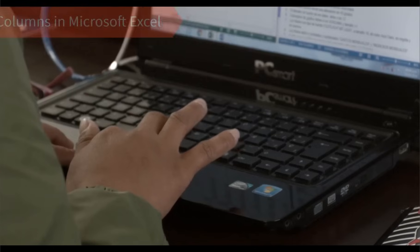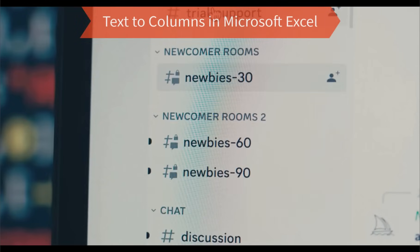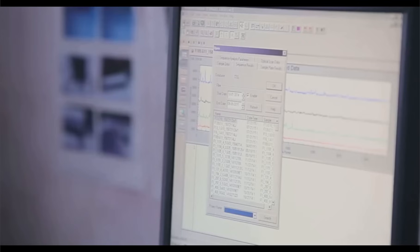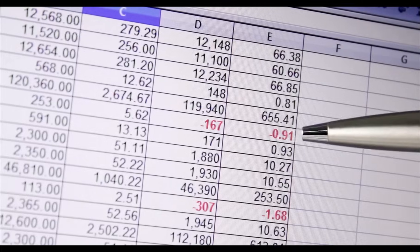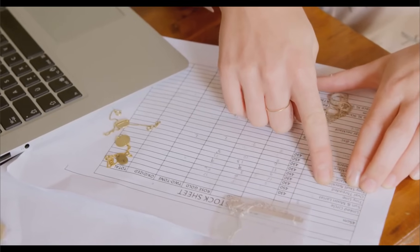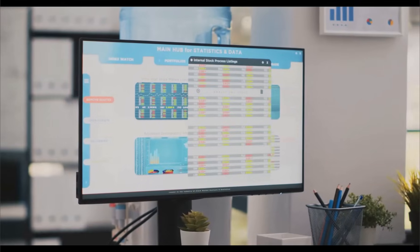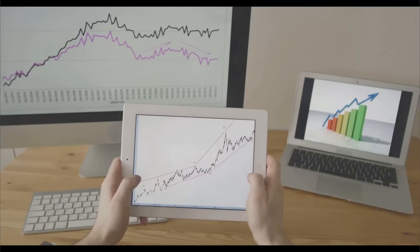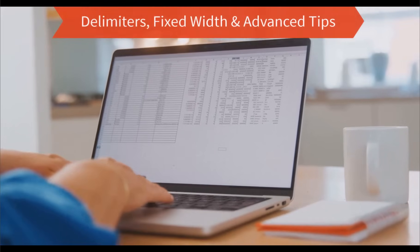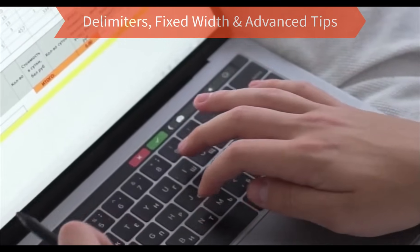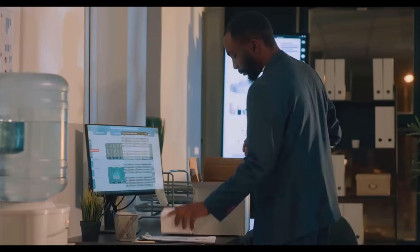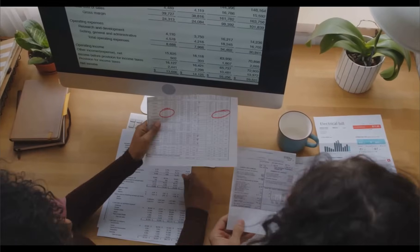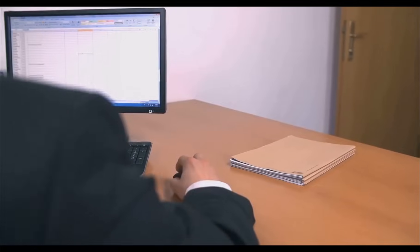Welcome to the ultimate guide on text to columns in Microsoft Excel, an insanely powerful tool that can save you hours of manual work and instantly make your data clean, organized and ready for analysis. I will show you exactly how to split messy text into perfectly aligned columns with just a few clicks. Whether you are dealing with CSV files, imported data, or just cleaning up a report, this technique is a total game changer. We will also cover delimiters, fixed width, advanced tips and how to avoid the most common mistakes. So if you are ready to boost your productivity and finally master Microsoft Excel like a pro, smash that like button, subscribe and let's dive right into text to columns.